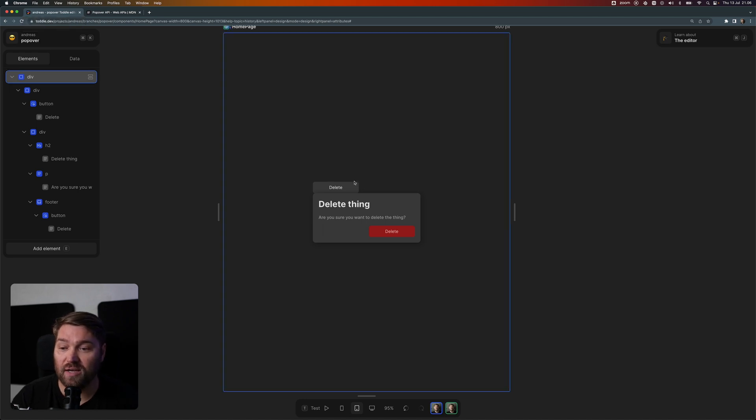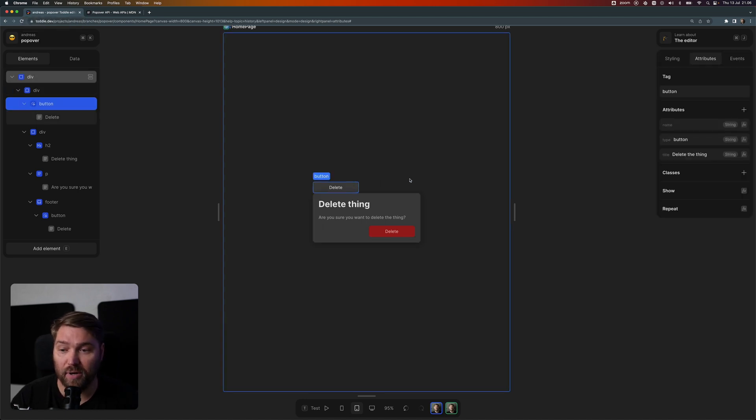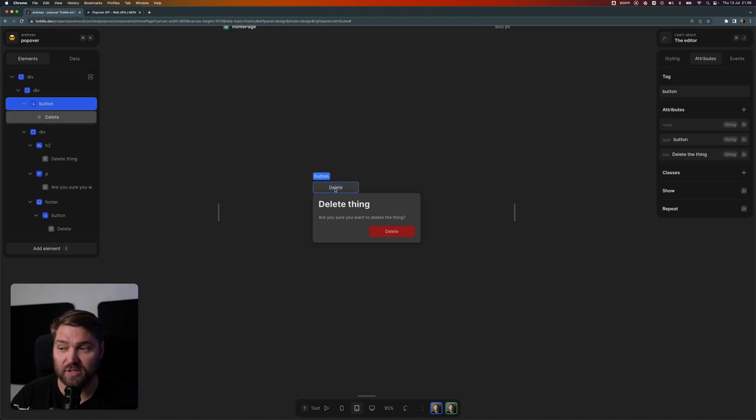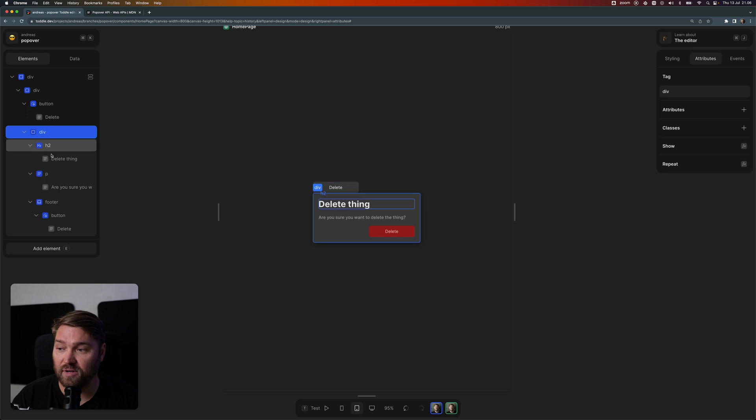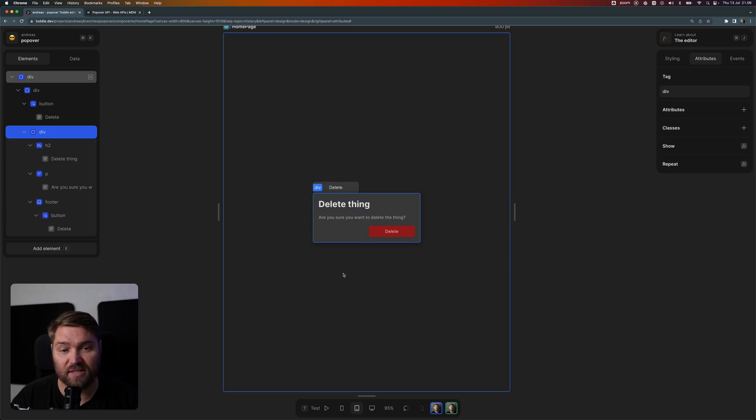Right here I've got a button with the word delete on it, and below I've got a div that acts as a delete confirmation dialog.